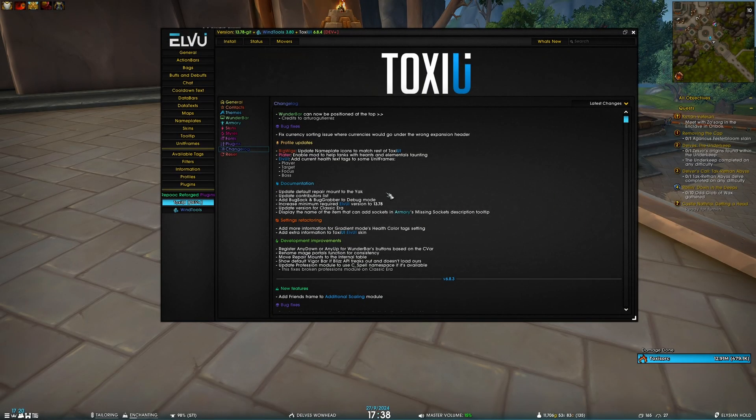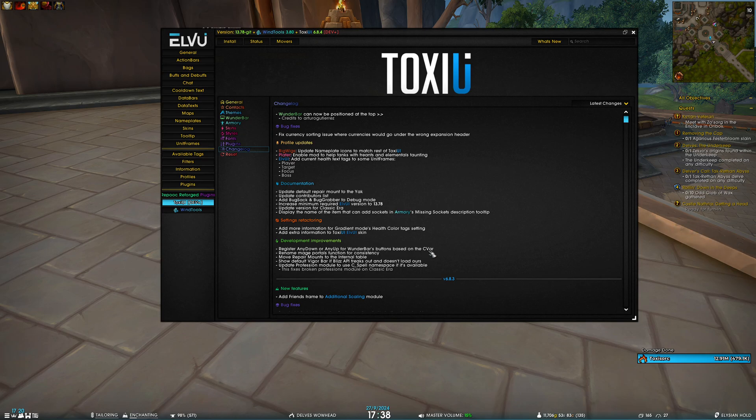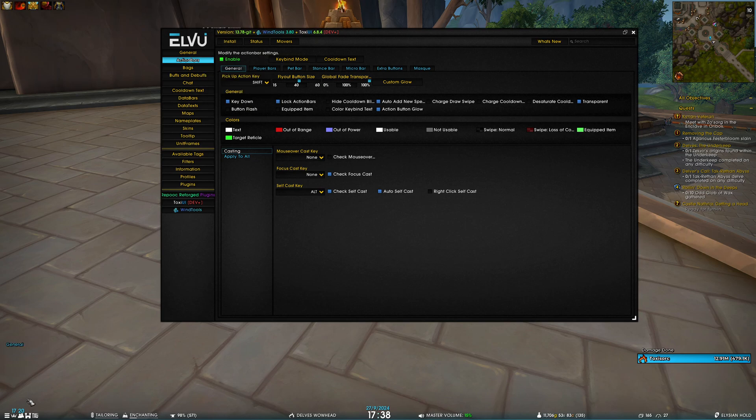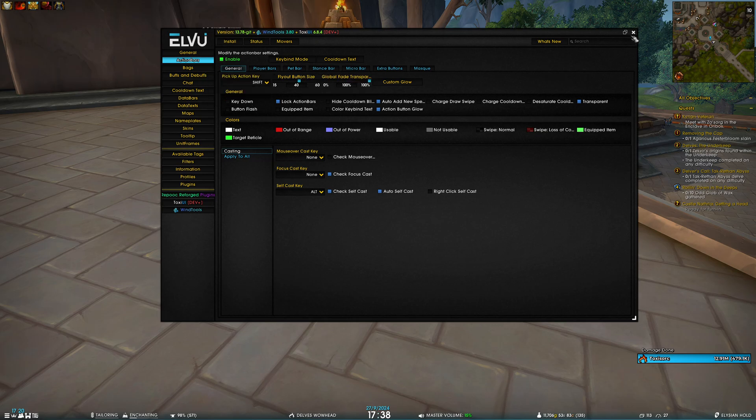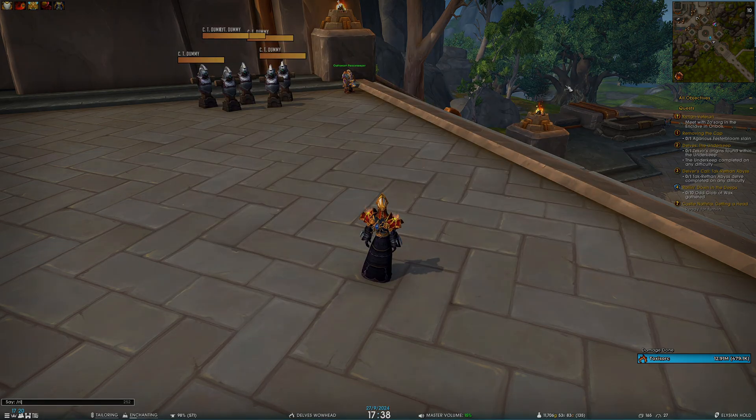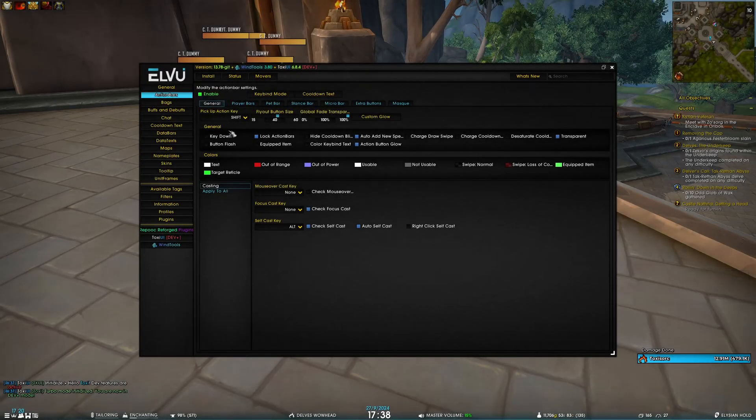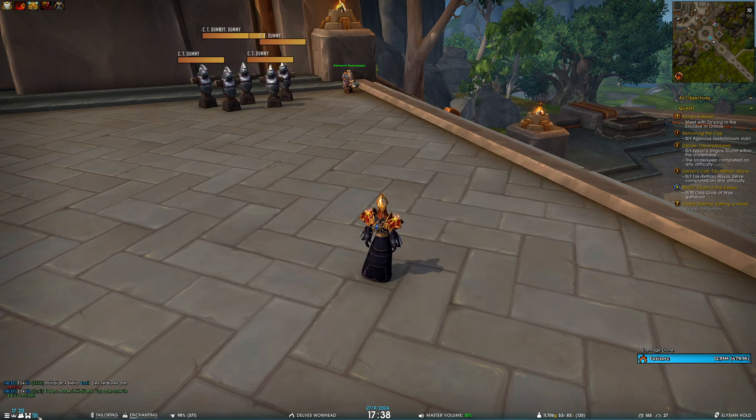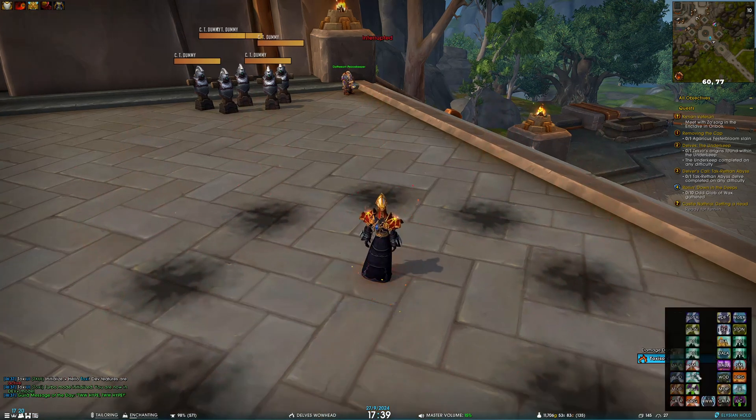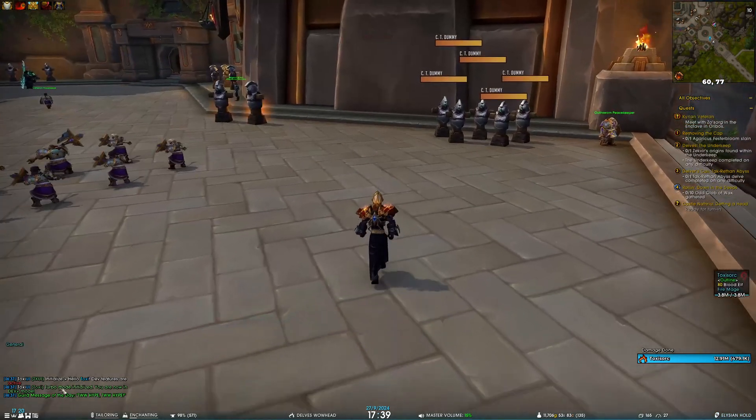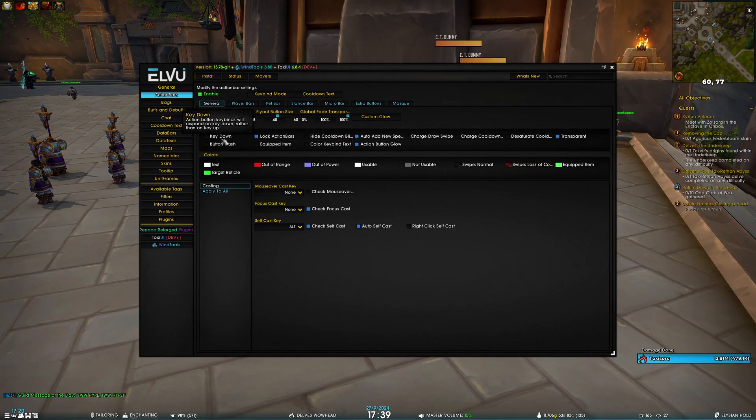Now for the development improvements. The first thing is we are now registering KEY_DOWN or KEY_UP for the Wunderbar buttons based on the CVars that you have set. So previously, if you went to Action Bars, if key down was disabled, the micro menu and the Hearthstone would not work. Now if you disable it and, more importantly, reload, you can see that key down is disabled, but I can still access all of the Wunderbar buttons and the Hearthstone. Everything still works. So yeah, I still recommend using key down enabled because it's objectively better, but you do you.